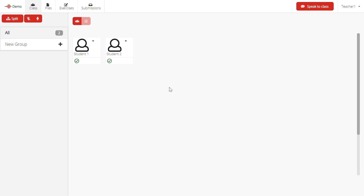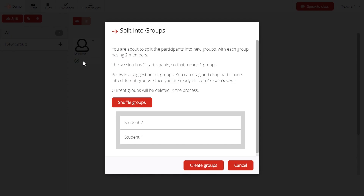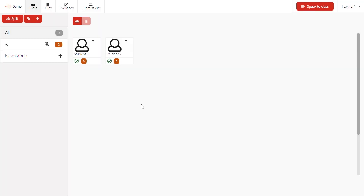Now we have two students in the session. The students haven't been assigned to a group yet, so let's do that now. Connect can handle this automatically. All you need to do is click on the Split button. Right now we are going to choose Groups of Two, then click on Create Groups. The students are now inside Group A.